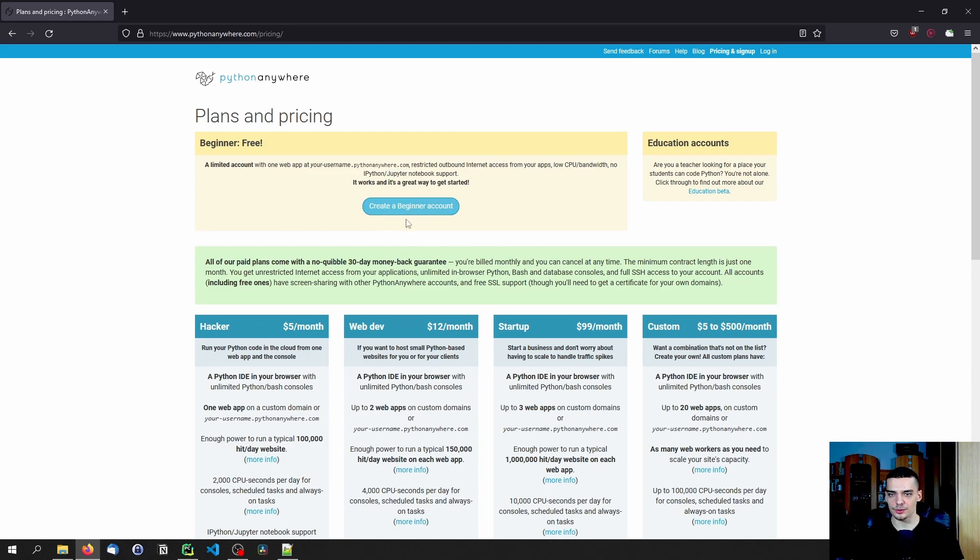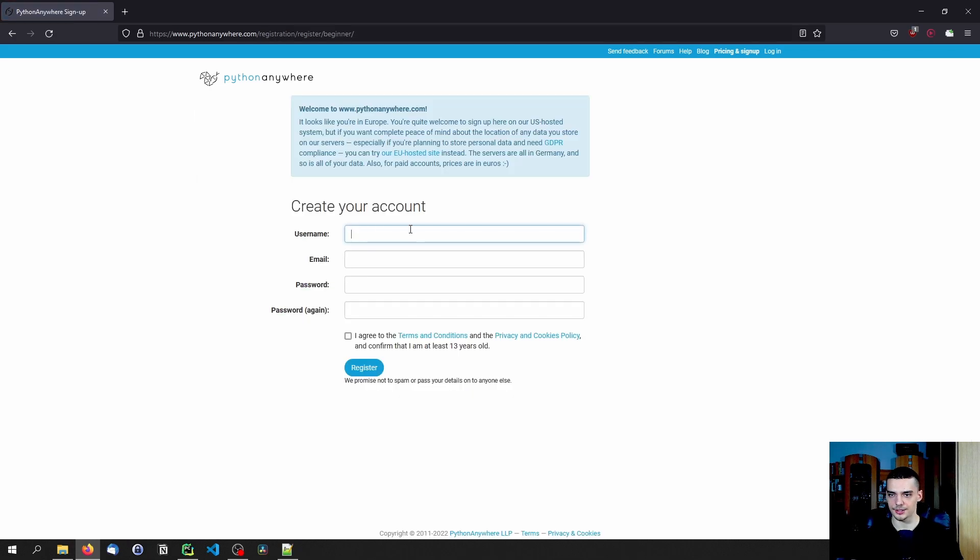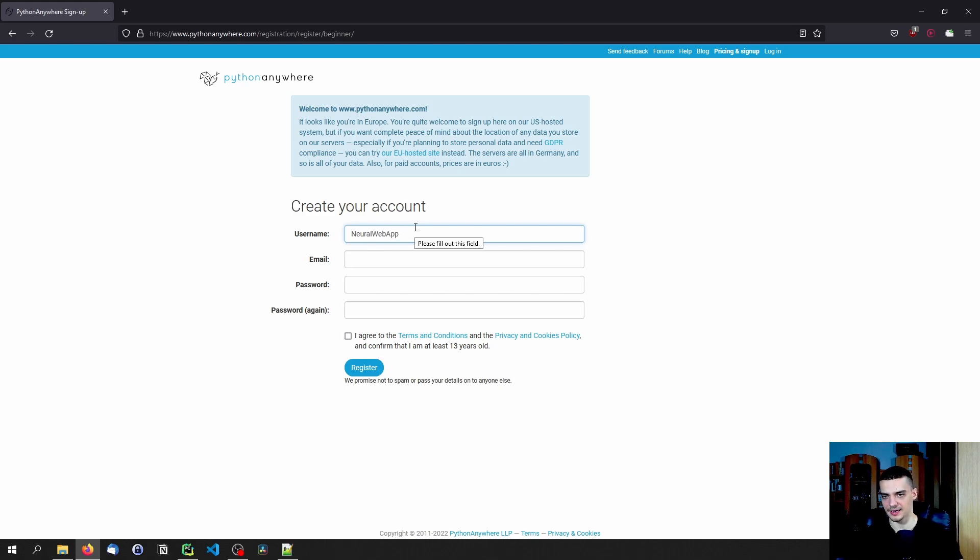So we create this beginner account by clicking on create a beginner account. And then you can choose once the website loads, why does it take so long? There you go, you choose a username, for example, let's go with neural web app like that.